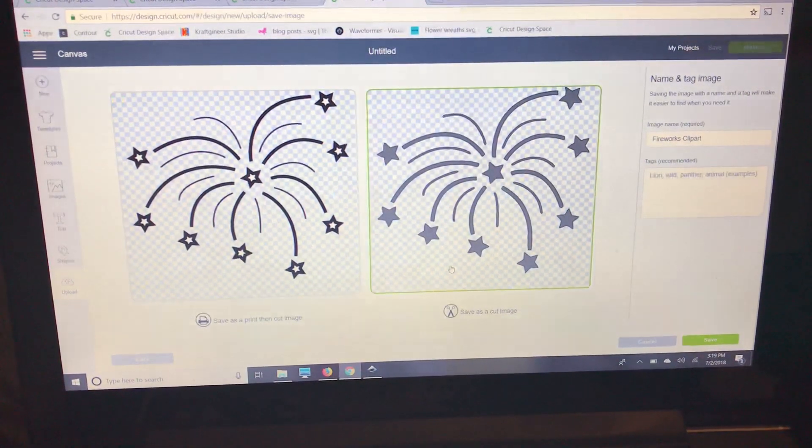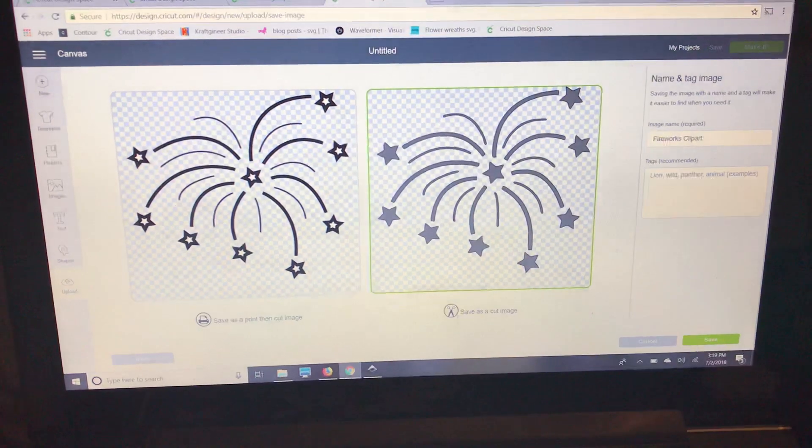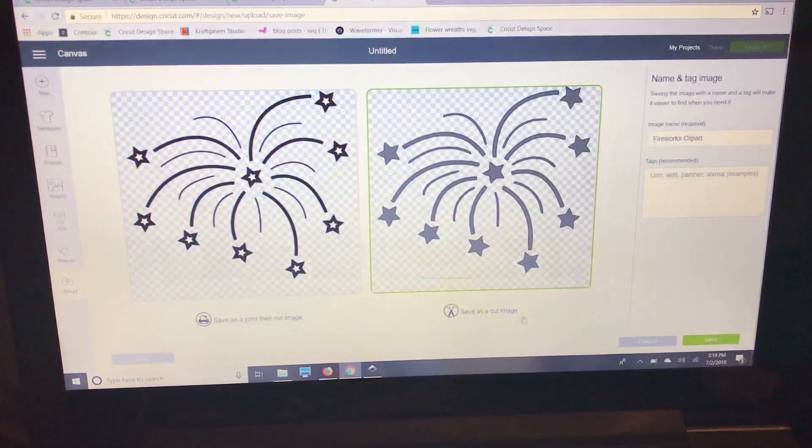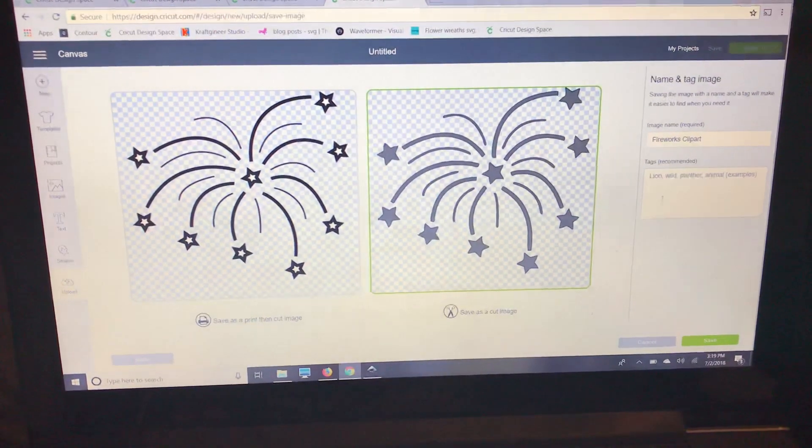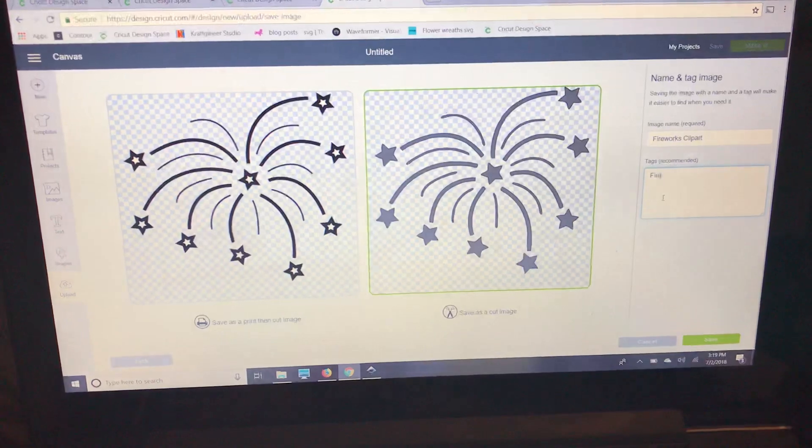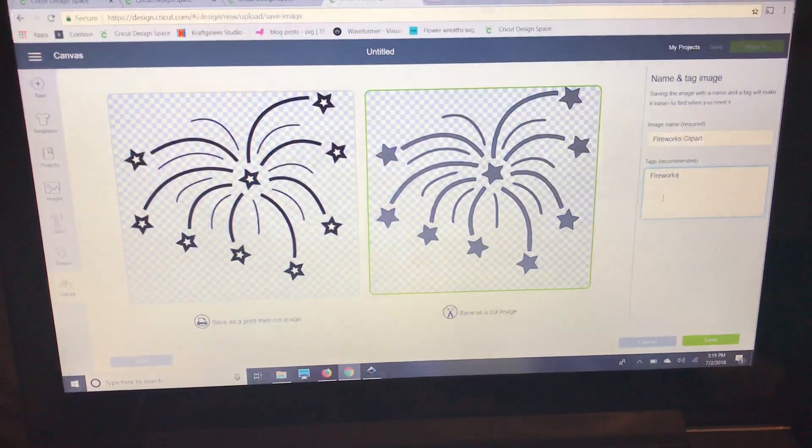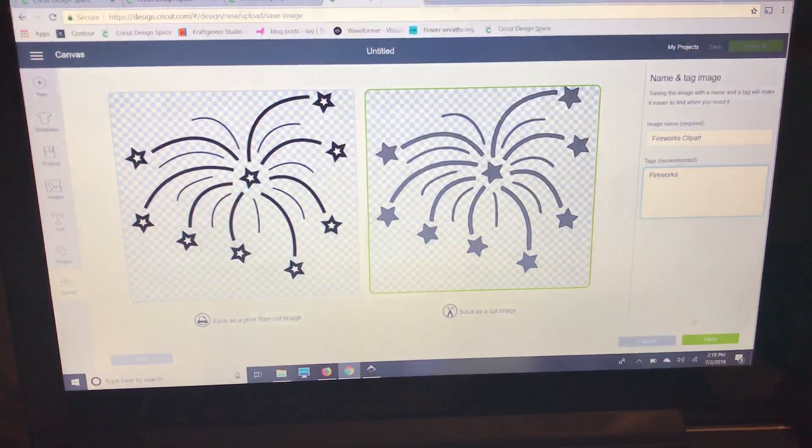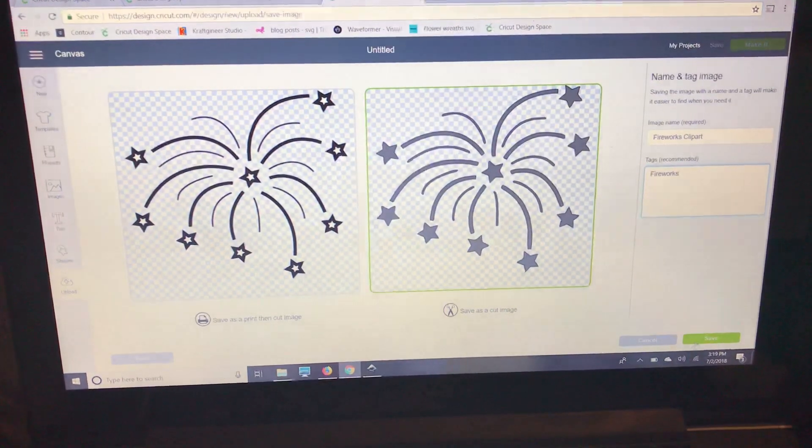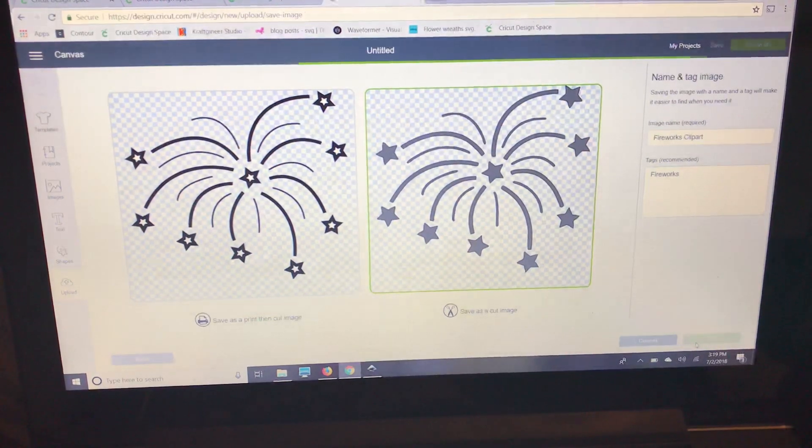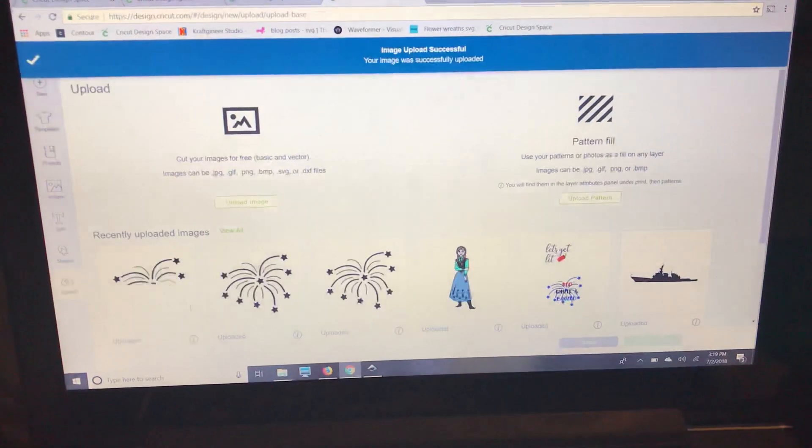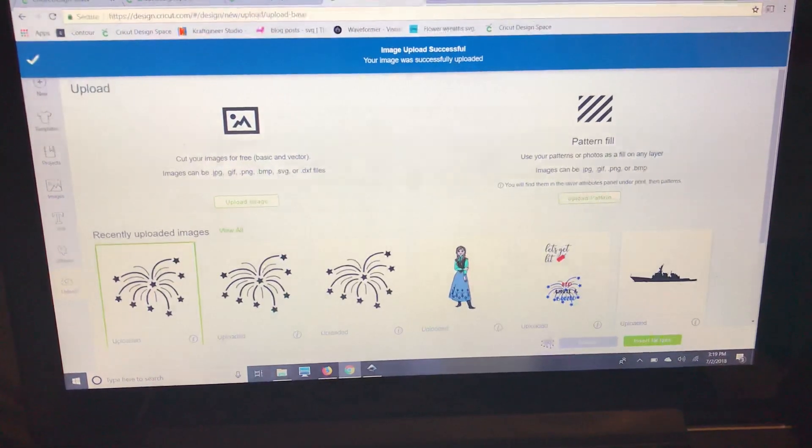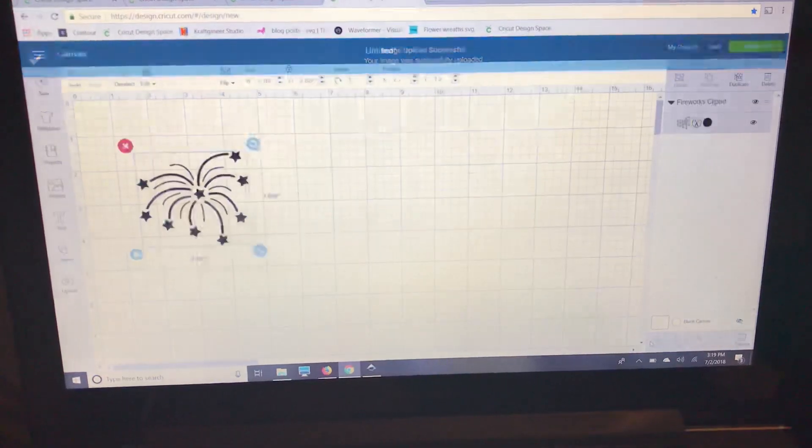A very important step here is make sure you're saving it as a cut image. I'm just going to put fireworks. I usually use a lot of tags, but for this I'm just going to save it as fireworks. So I save it and it's going to come right up here in my uploads and you can insert the image.